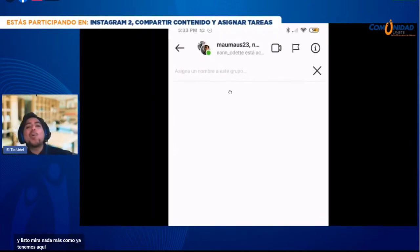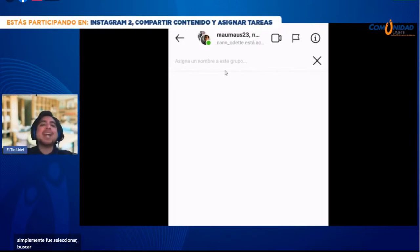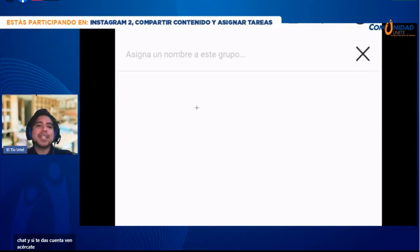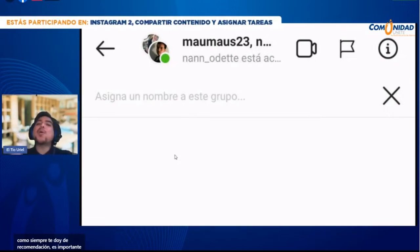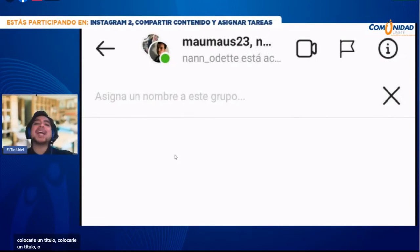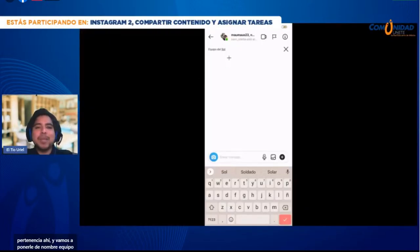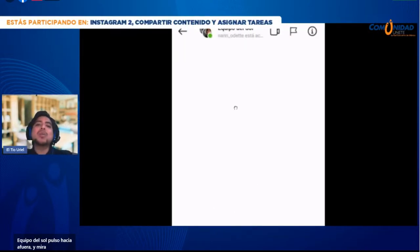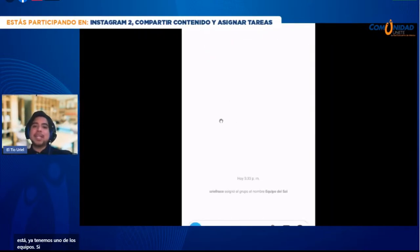Ya seleccioné al primer equipo, los que se harán cargo del sol. Pulso el botoncito de chat. Mira cómo ya tenemos aquí un grupo. Me da la oportunidad de asignar un nombre: es importante colocarle un título para que haya más identidad y sentido de pertenencia. Le vamos a poner de nombre 'Equipo del Sol'. Pulso hacia afuera y mira cómo ya tiene automáticamente el nombre Equipo del Sol. Ya tenemos uno de los equipos.